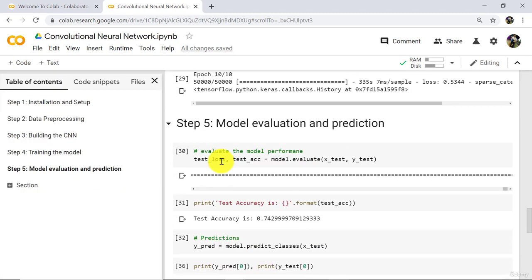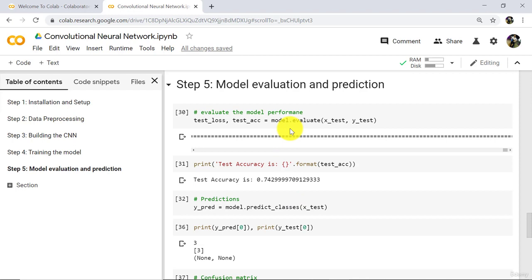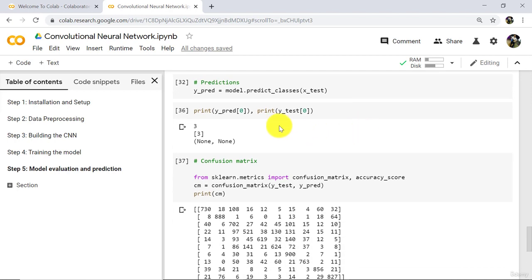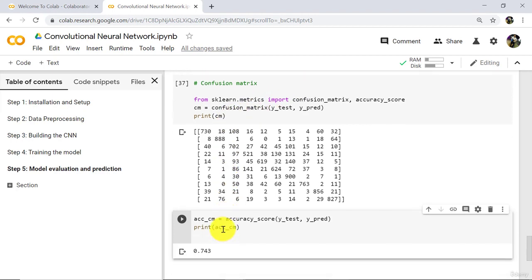So this tutorial about model evaluation and prediction ends here. Let us revise what we learnt: first we evaluated the model performance using the .evaluate method; after that we made individual predictions based on index locations; and finally we drew the confusion matrix and checked the accuracy. I will see you in the next one. Till then, happy learning.